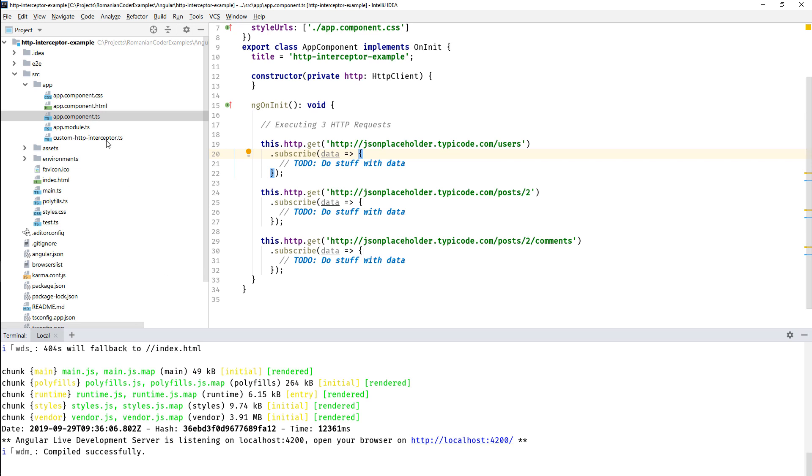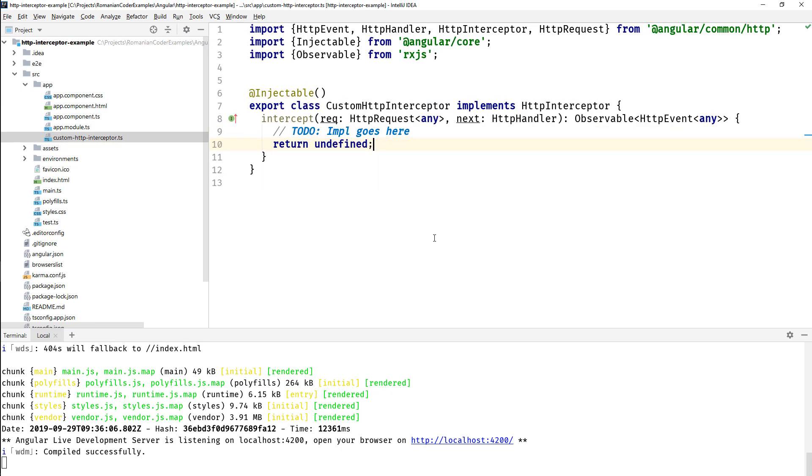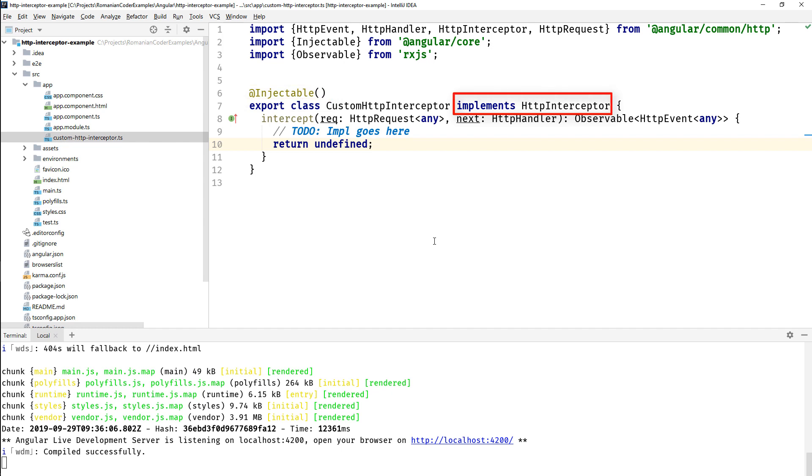Cool, back to our application. Let's create a global HTTP interceptor. So this is how you create an HTTP interceptor. Just create a standard TypeScript class and then there are two things that you need to do to it. First of all, you need to add the @Injectable annotation.